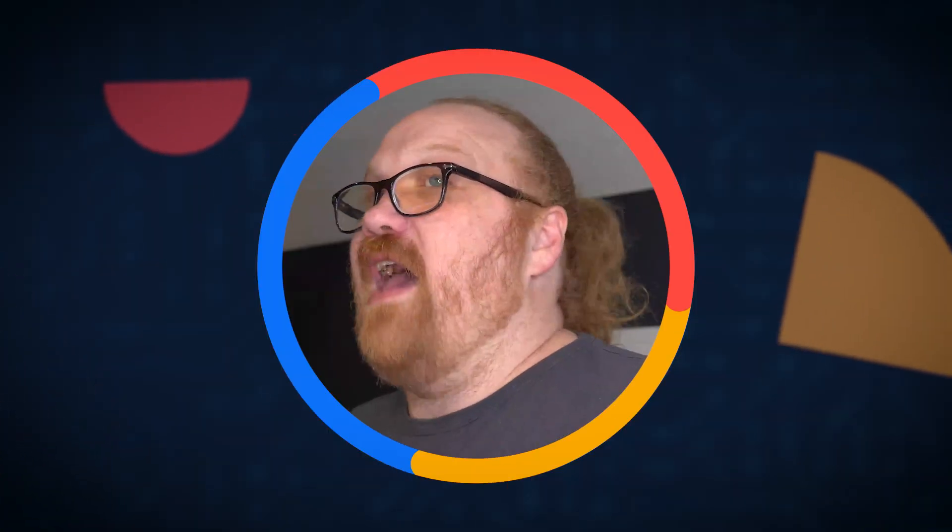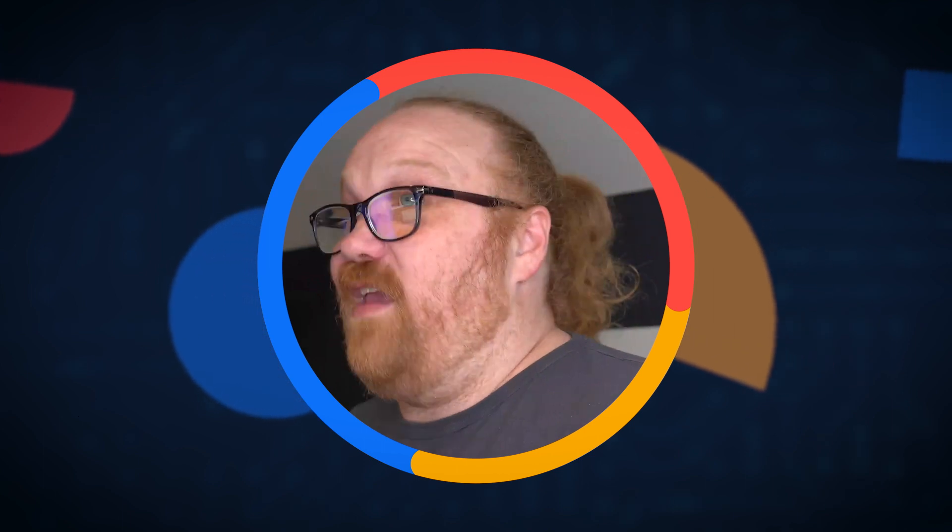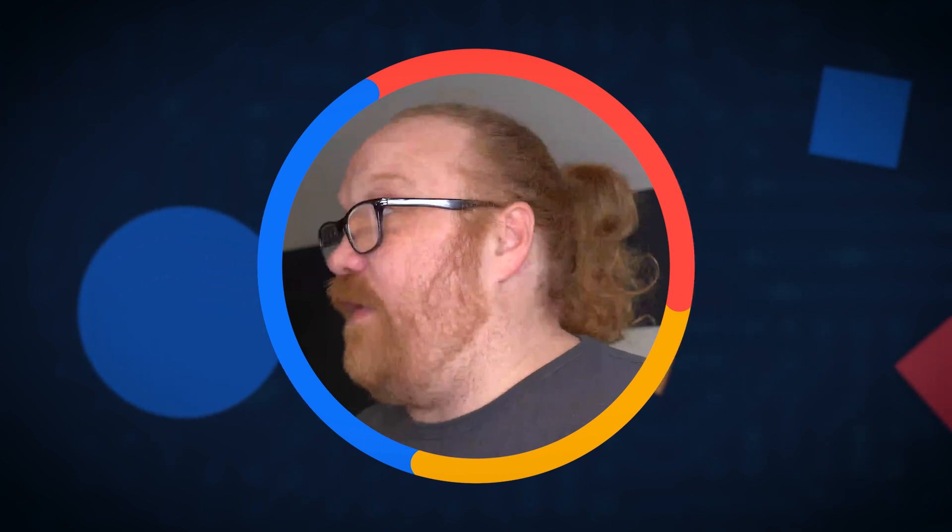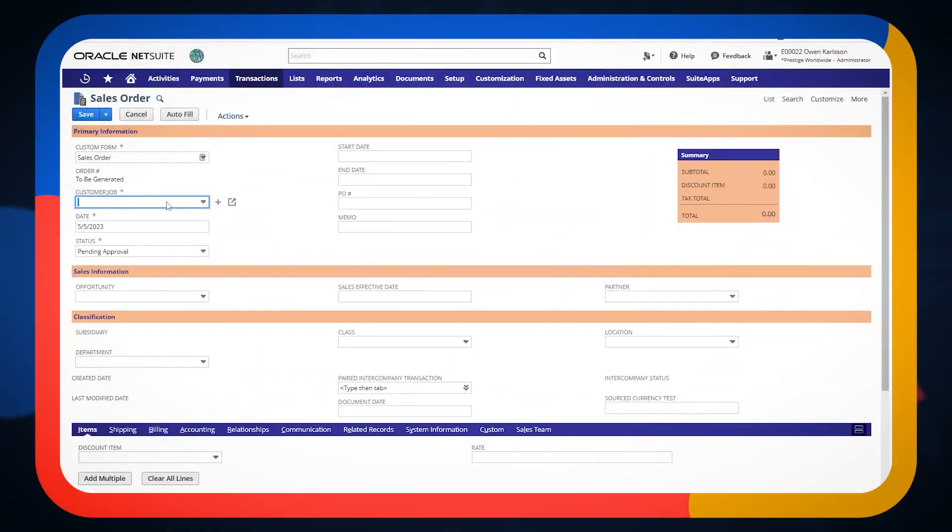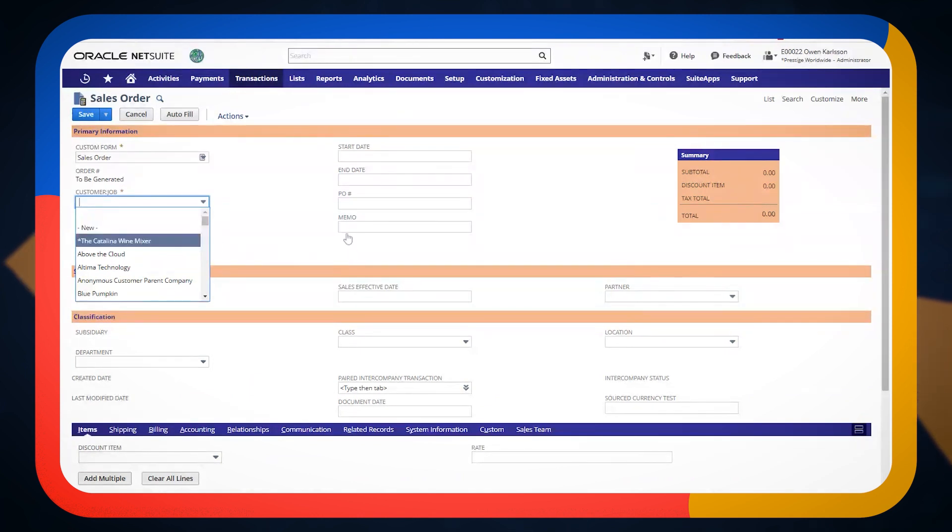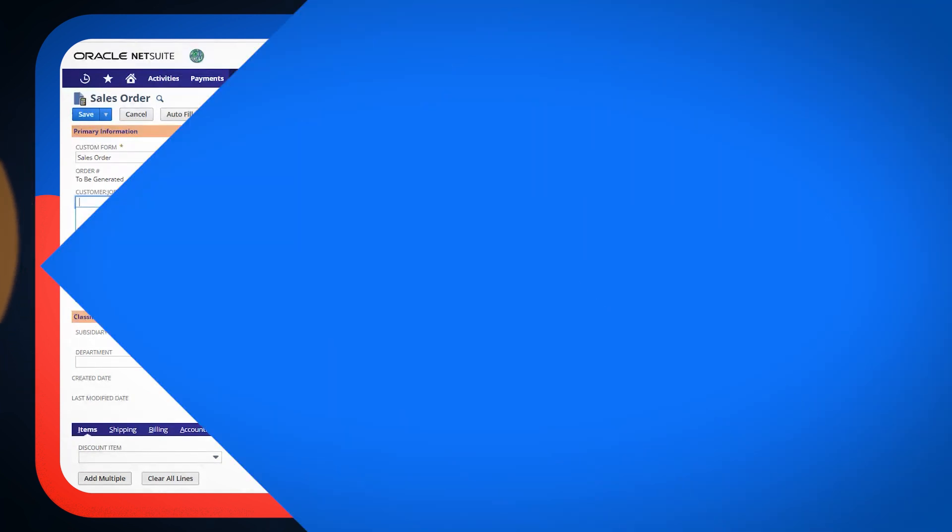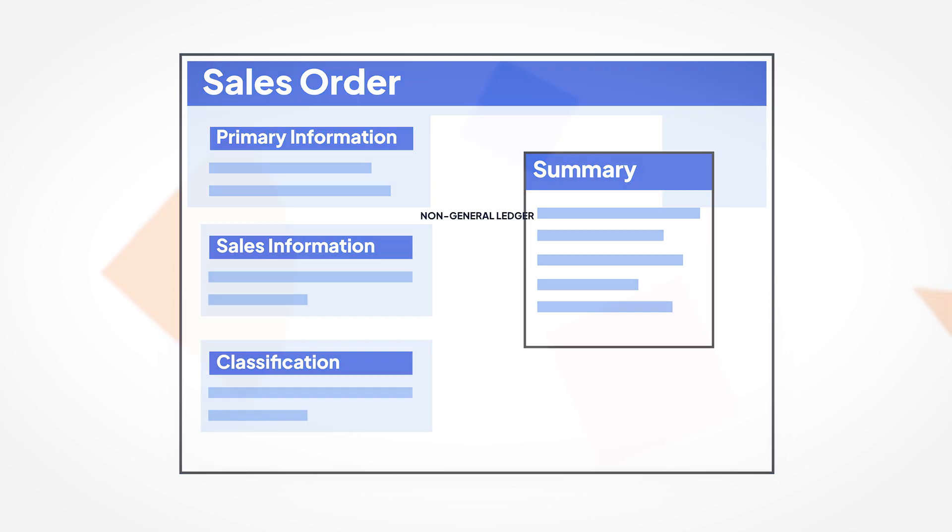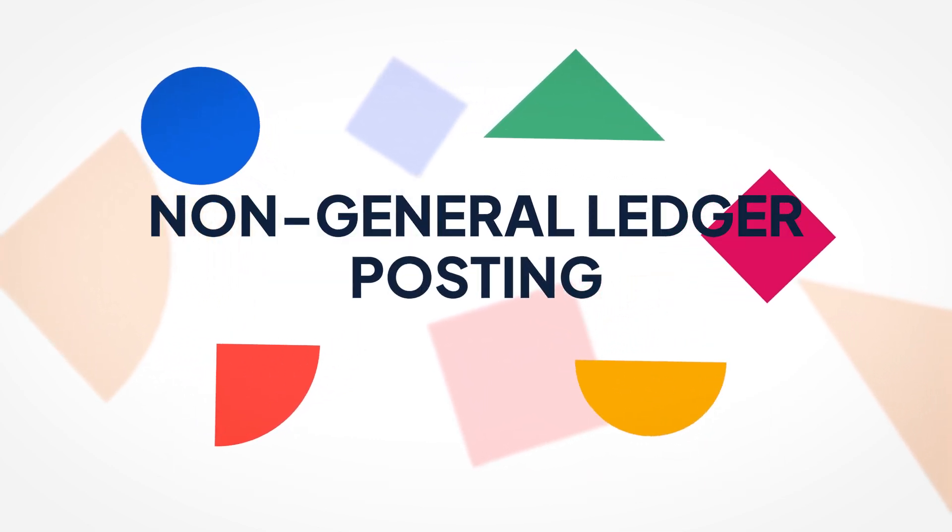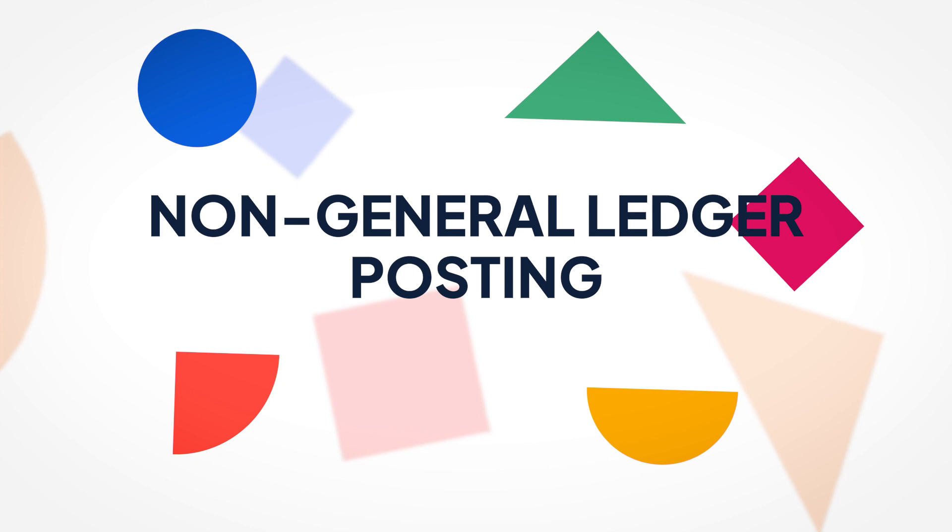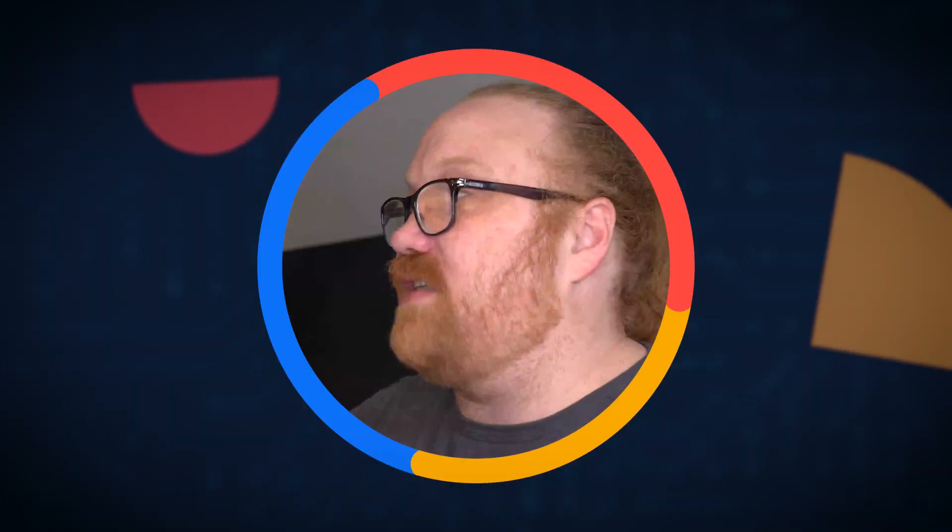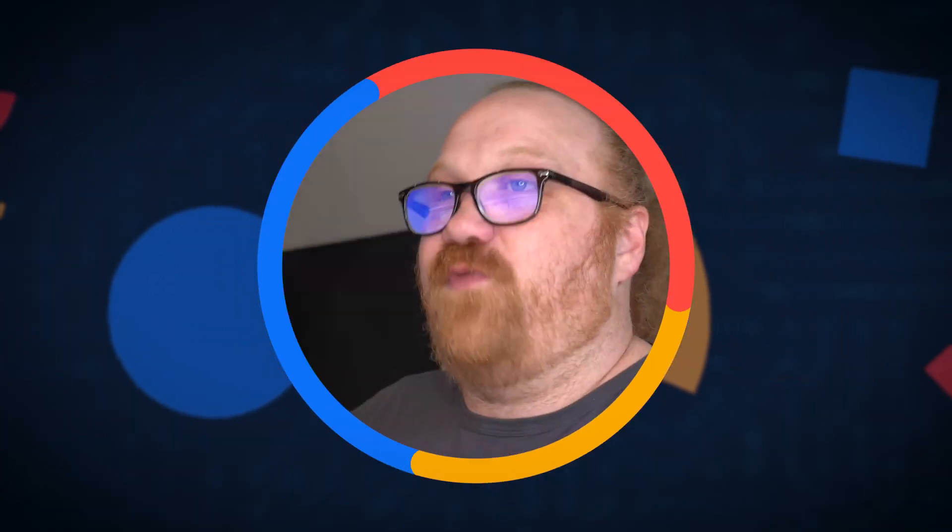So now that we have an item that is ready for advanced revenue management, let's talk a little bit about what a sales order is in NetSuite and why we would use it. Sales order is going to be what we call non-GL posting. It's not going to impact our financial statements. It's really just an internal transaction that helps us for tracking.